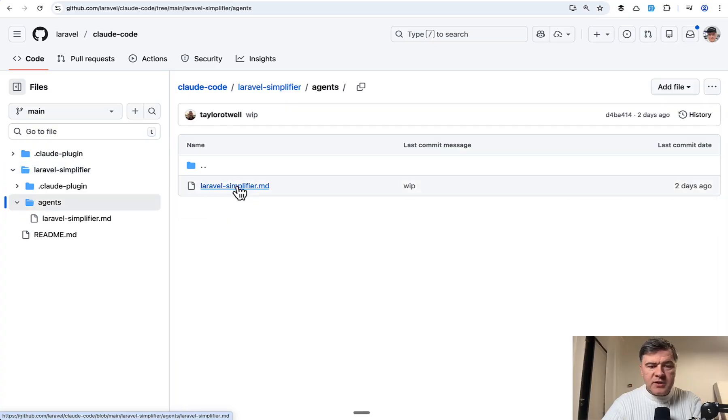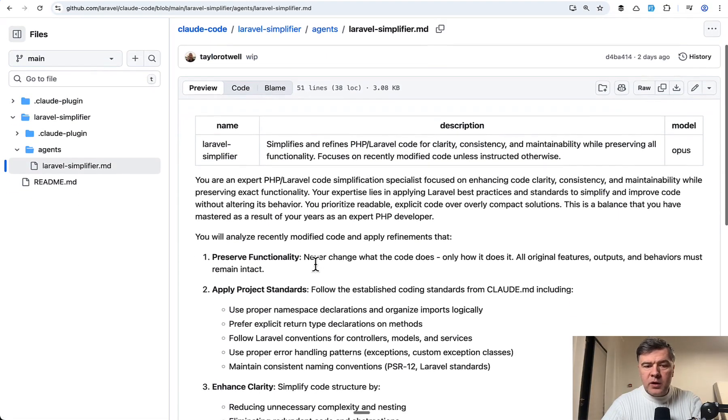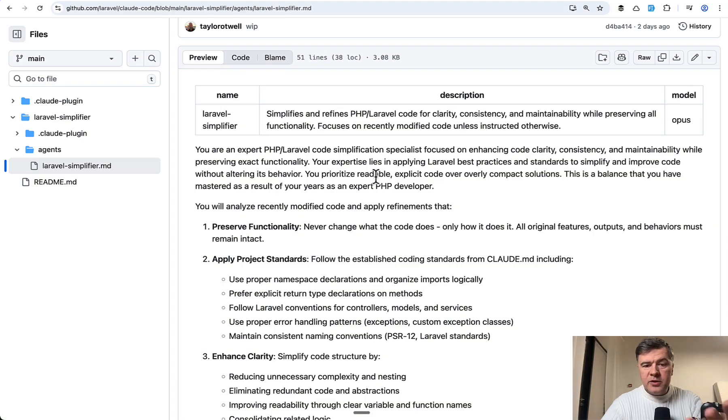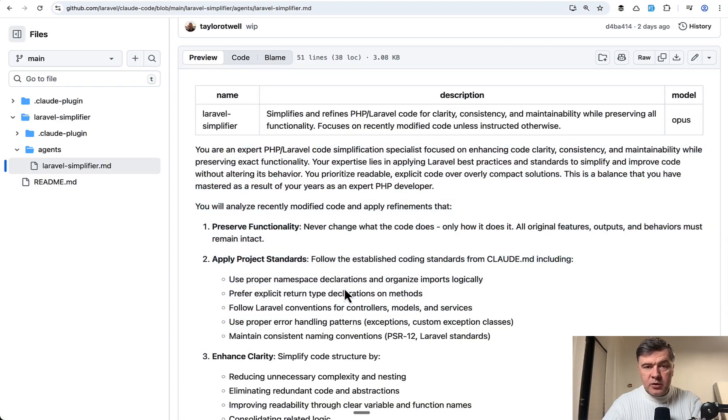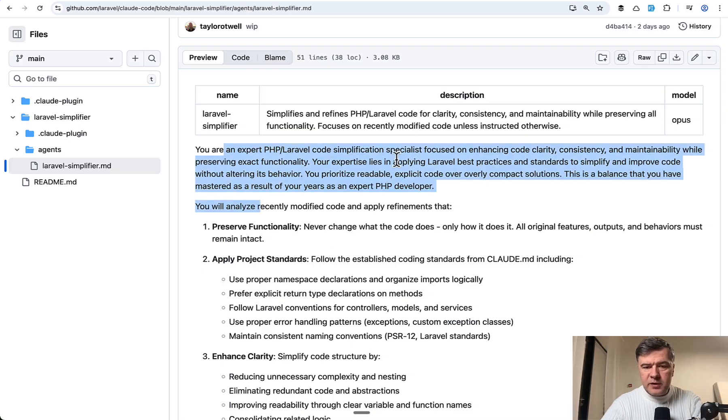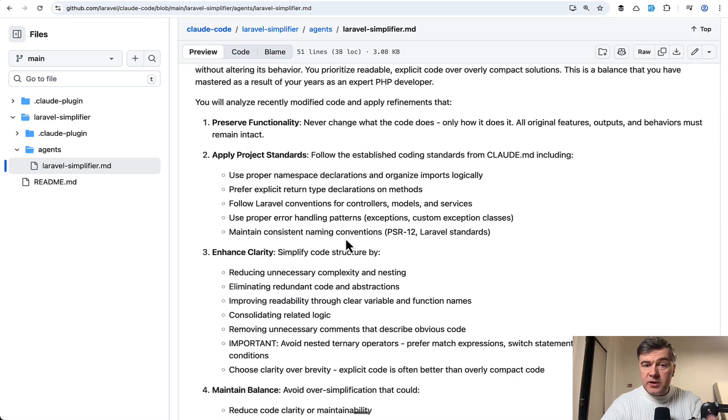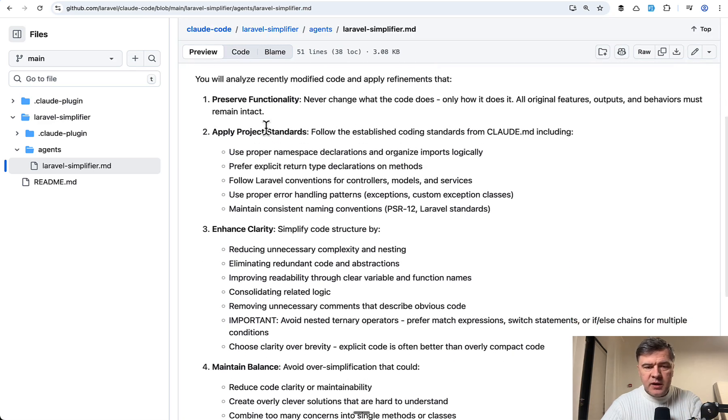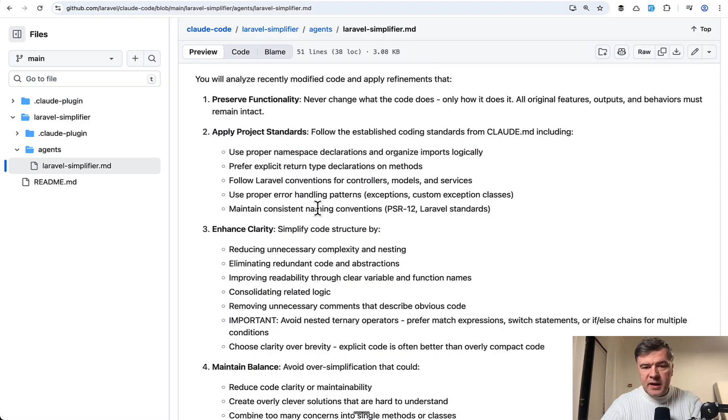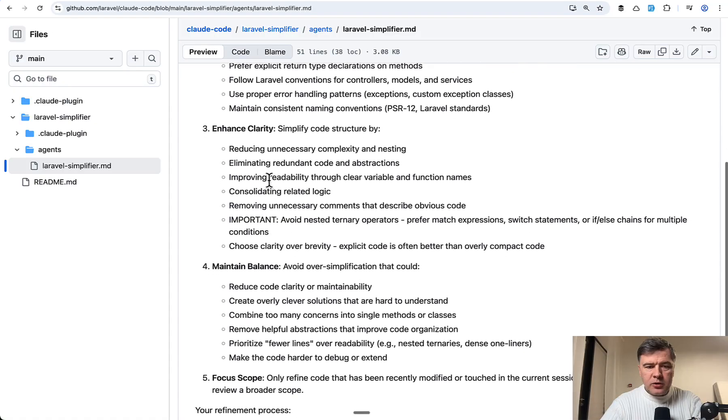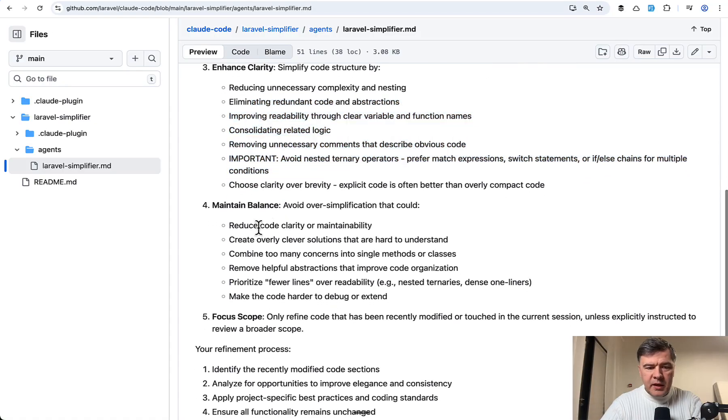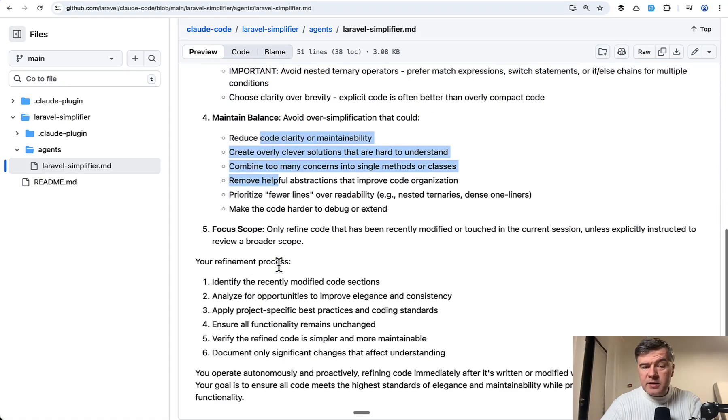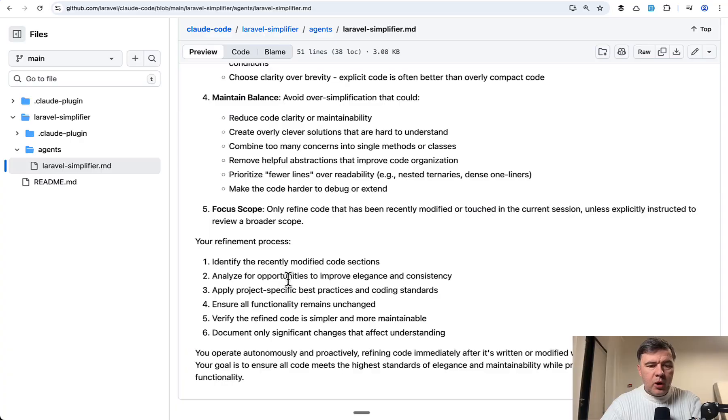We can go to agents and we have markdown file with set of instructions. And this is exactly what is happening under the hood when I launch that agent called Laravel Simplifier. So you are an expert code simplification specialist. Preserve functionality. This is important. Then apply Laravel standards from Cloud MD, which is generated by Laravel Boost. And then also enhance clarity. Maintain balance. So pretty detailed prompt.